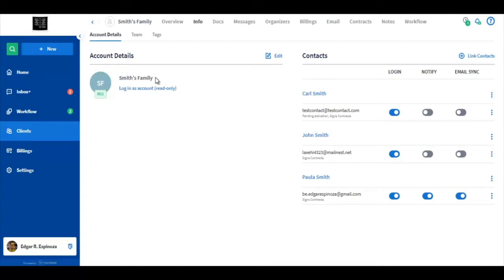Take for example the SmithsFamily account. We have three total contacts linked. We have Carl, John and Paula Smith.